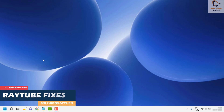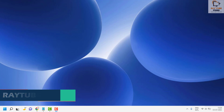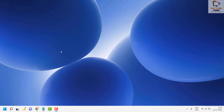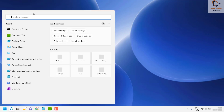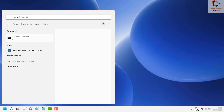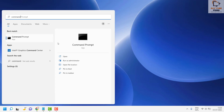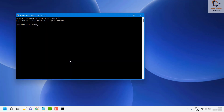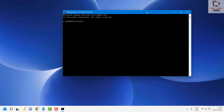As a first step, you will have to open the Command Prompt on your computer as an administrator. Go to the search window and type 'Command Prompt', then click on 'Run as administrator'. In case you get a User Access Control prompt, click on Yes or Continue.